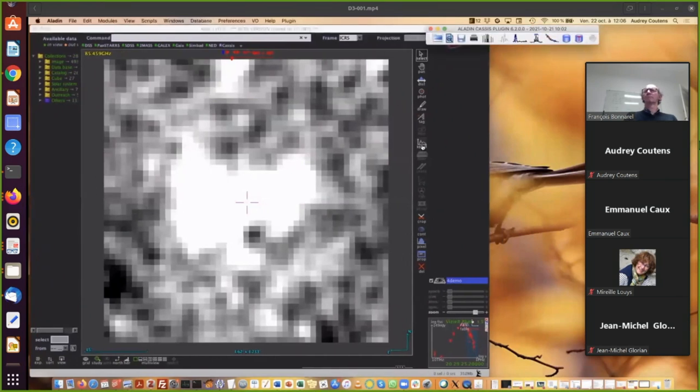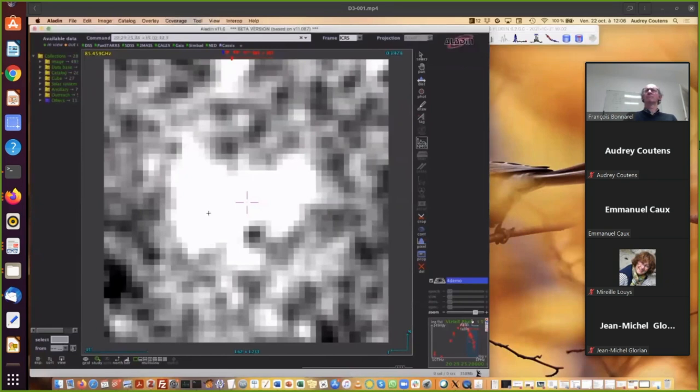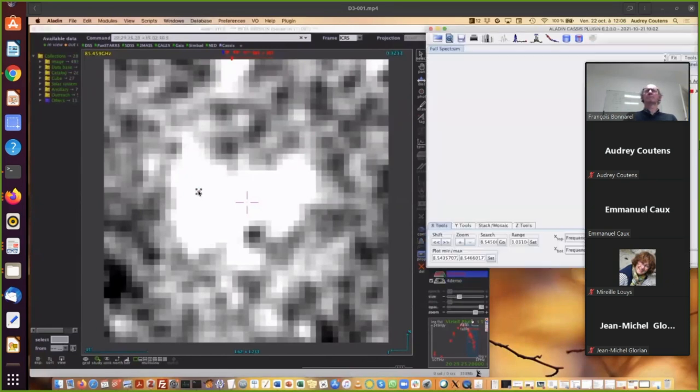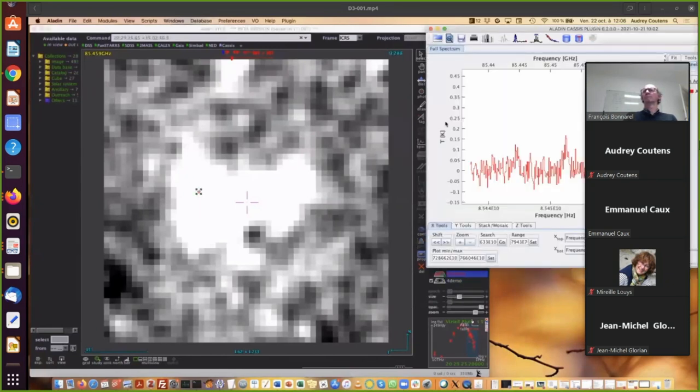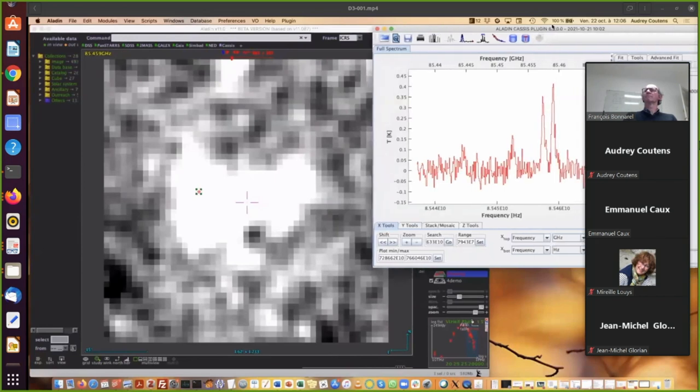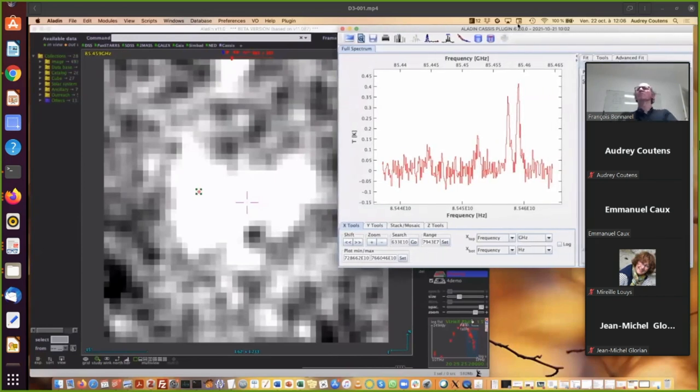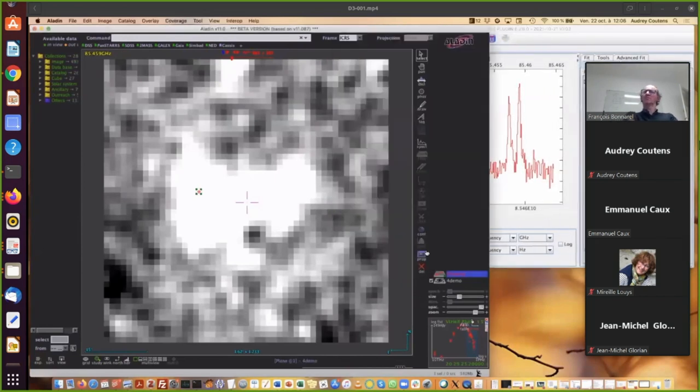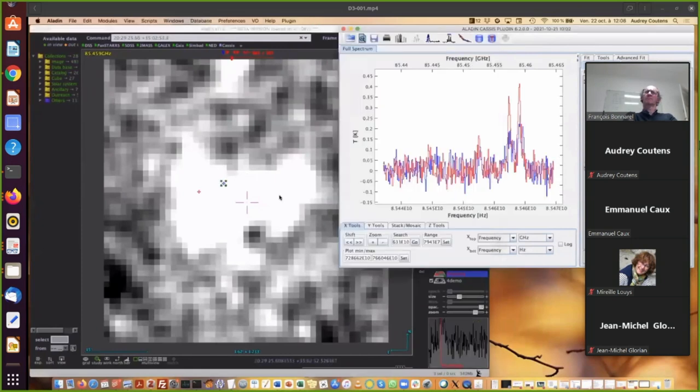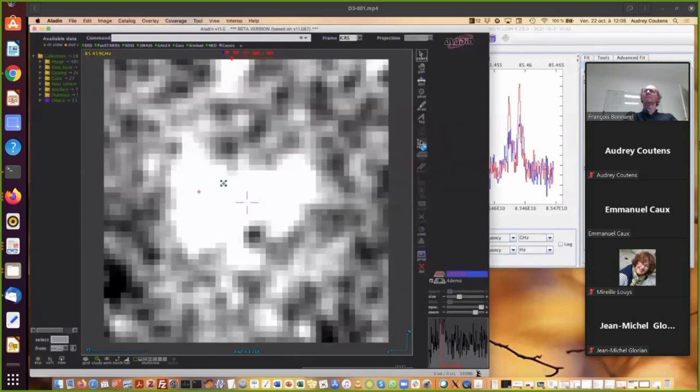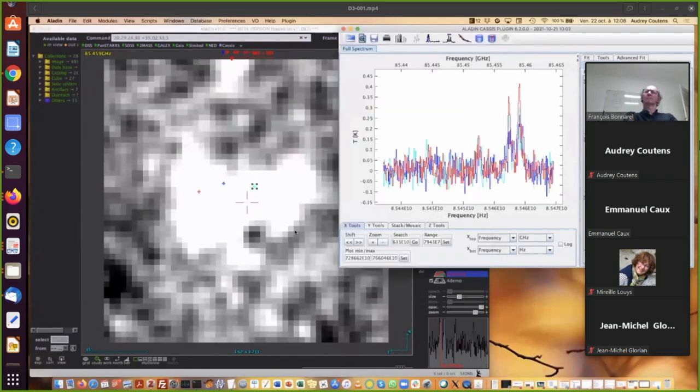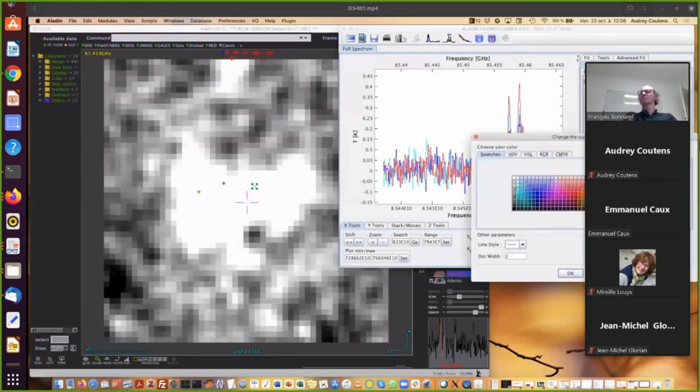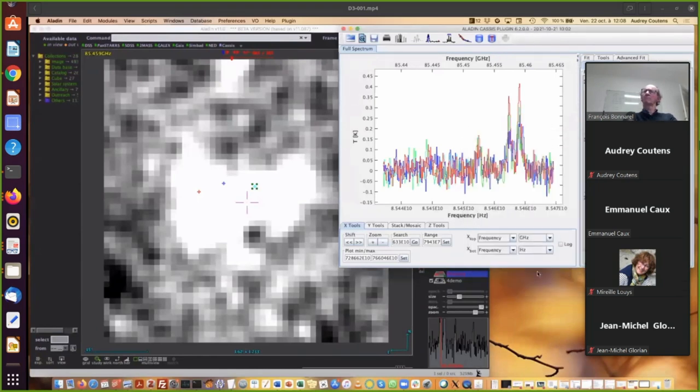And then you can click on specks and you will see the spectrum for the corresponding pixels. So you can do it several times to overplot the spectra. You can change the color of the spectrum by clicking here. So for example, I want some green color and it also changes the color in Aladdin.